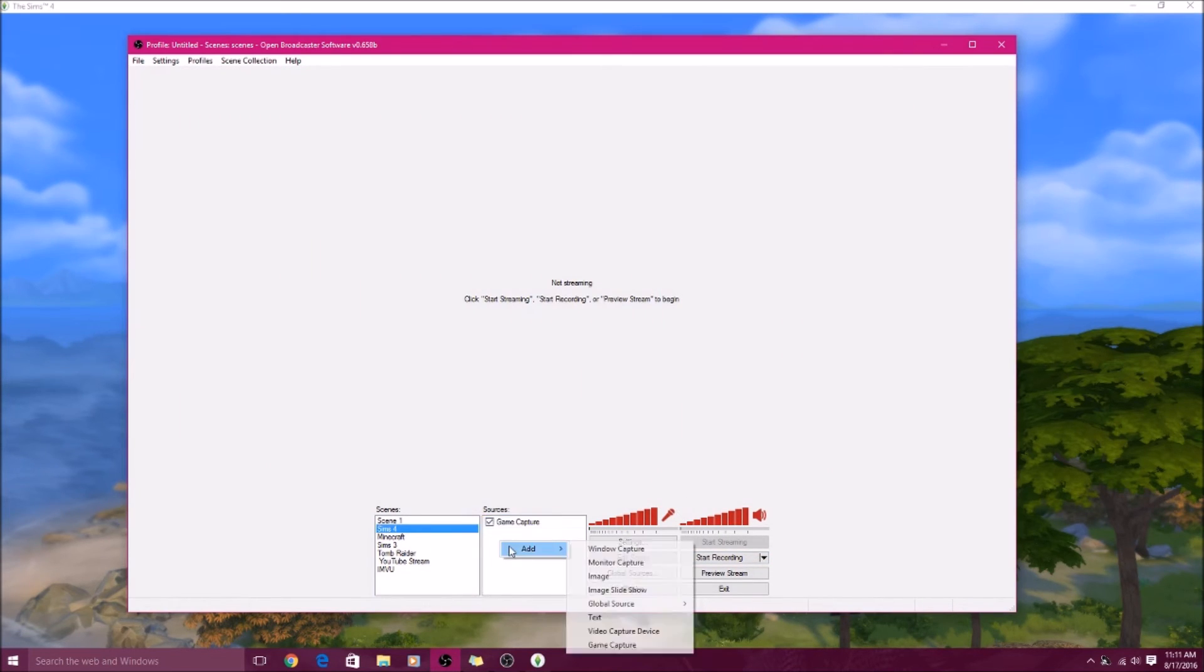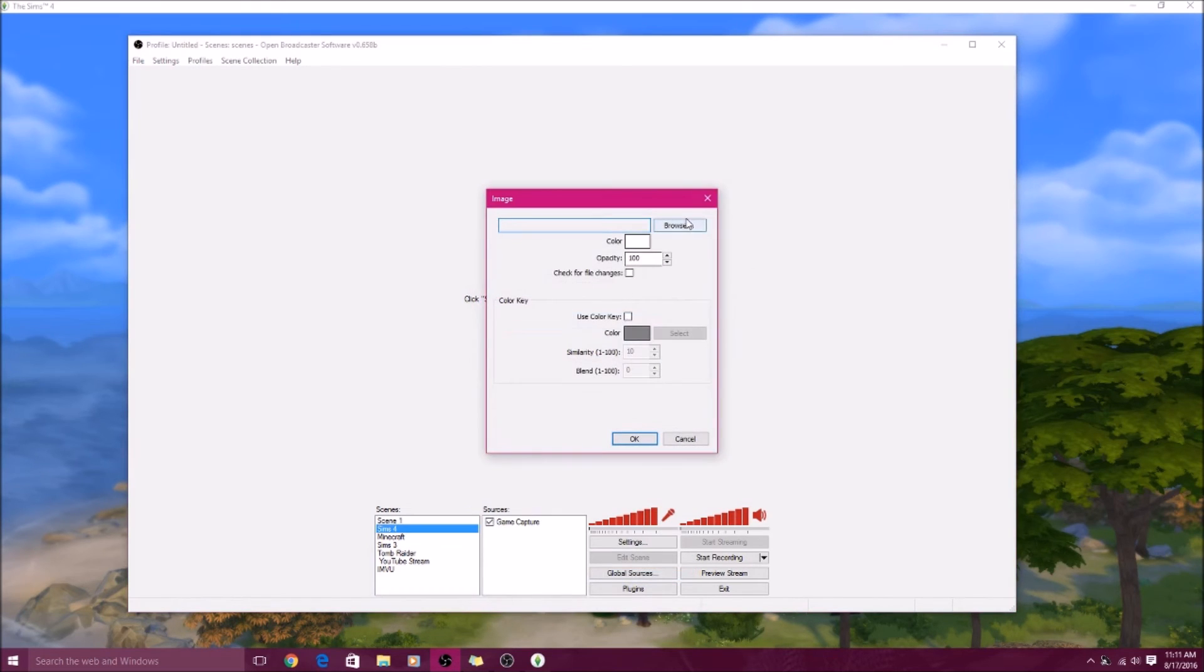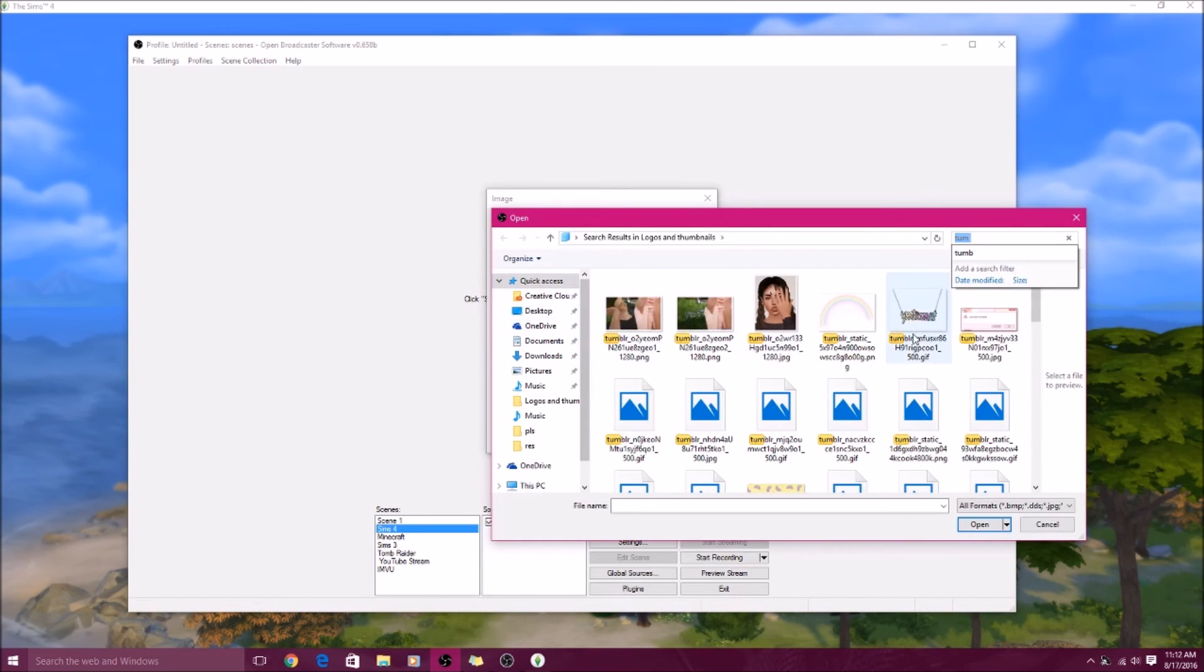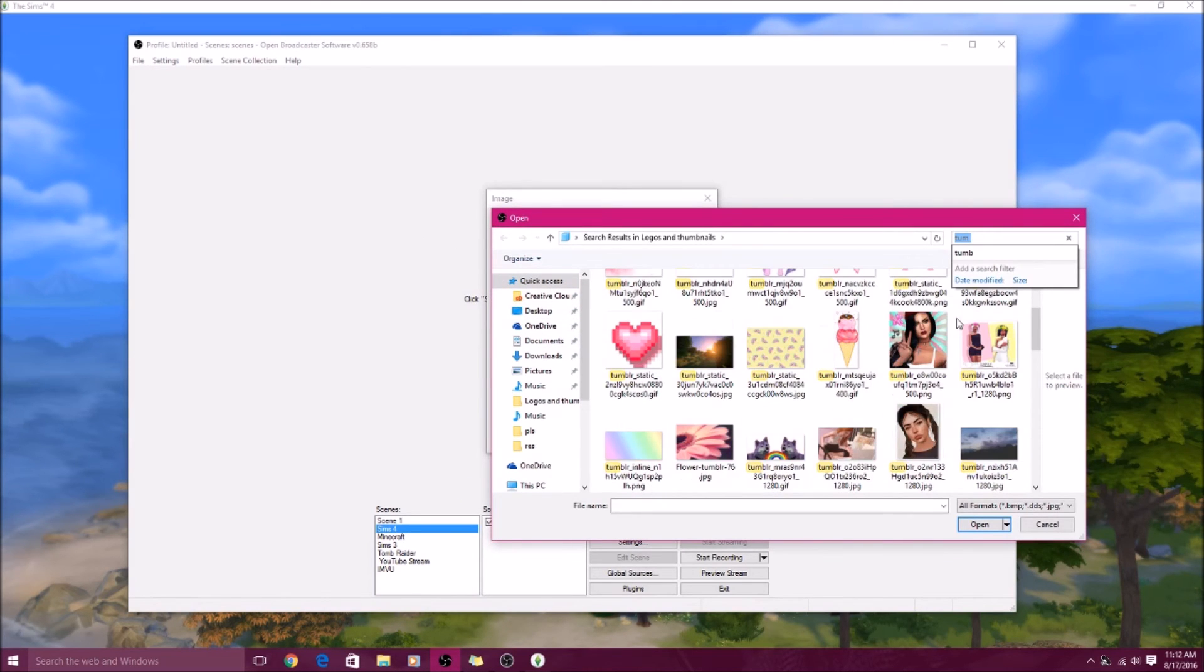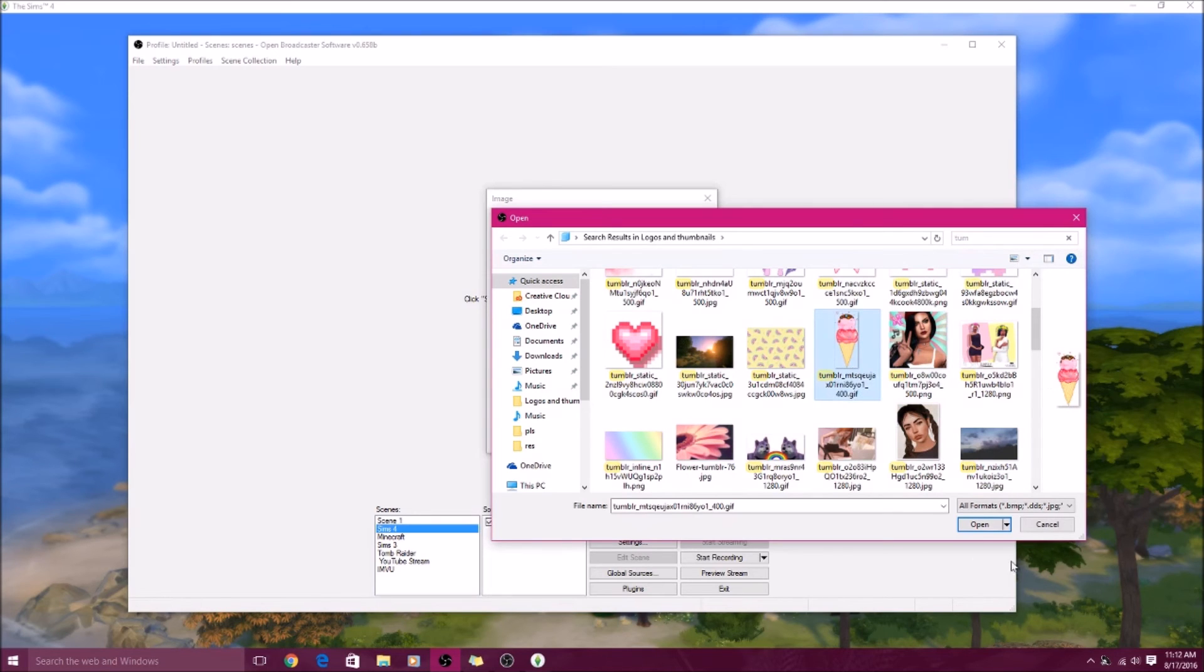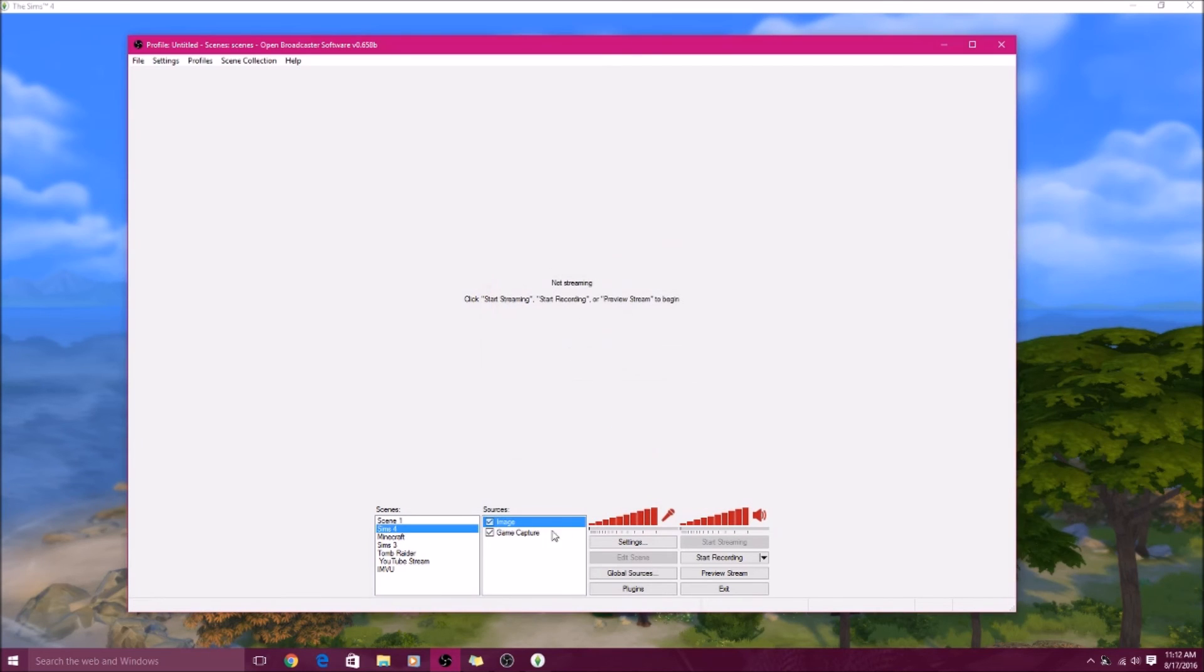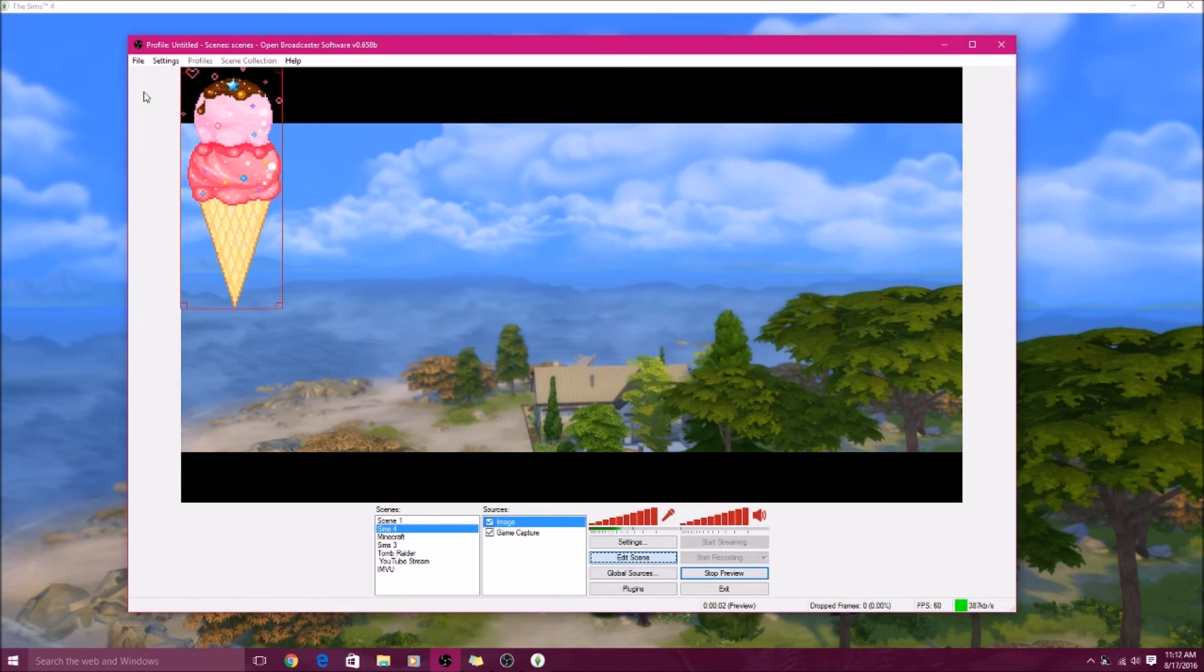So yeah, that's basically it. You can always add little pictures if you want, so you can add images. Let's see what we can do. I don't know, say for some reason you want to add a gif, an ice cream gif to your thing. I don't know why you would want to, but you'll hit okay.